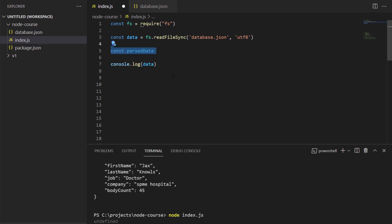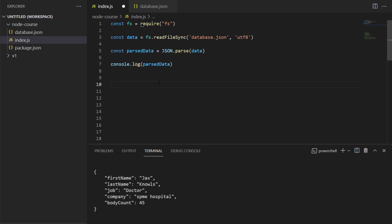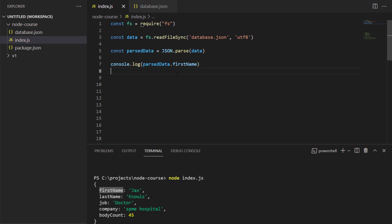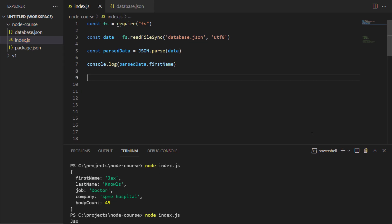In order to convert it into a JavaScript object, I'll create another constant called parseData and set that equal to JSON.parse. JSON.parse will be a function, and I'll pass into that function the data. What JSON.parse does is convert the string of JSON into an actual JavaScript object. Therefore, when I log out parseData, I'll get the JavaScript object itself, and if I try to grab the first name property, it will give me the value of Jax.